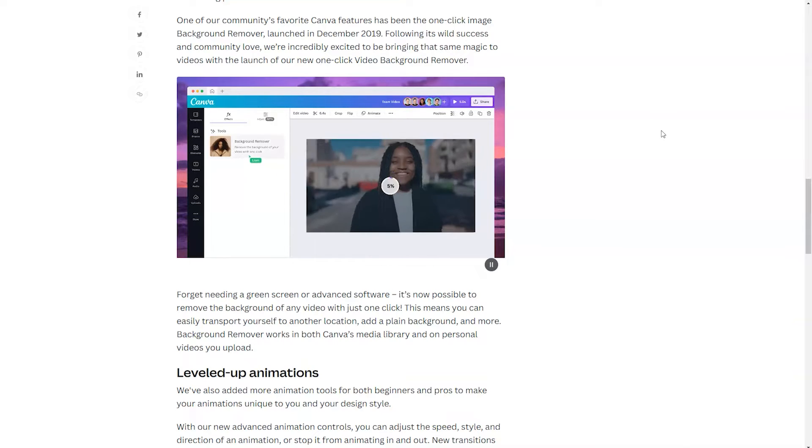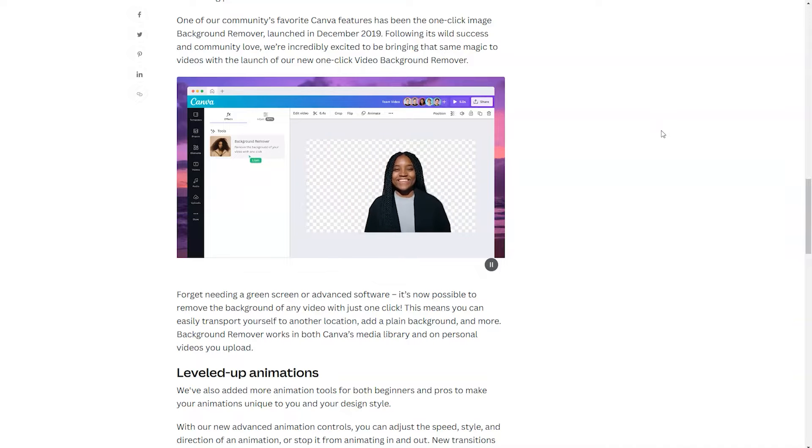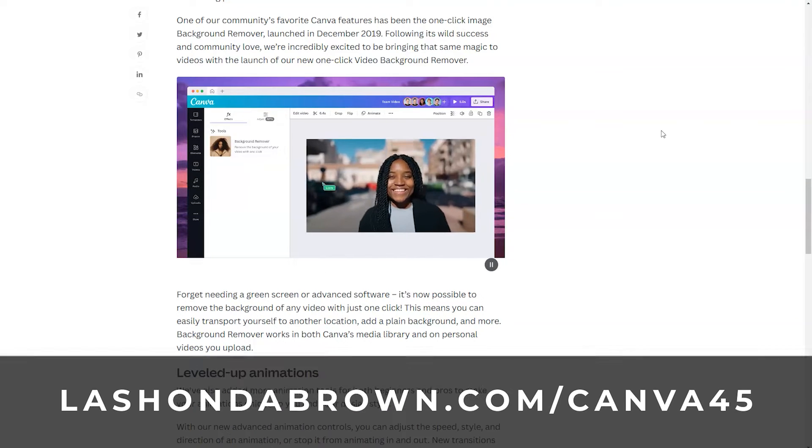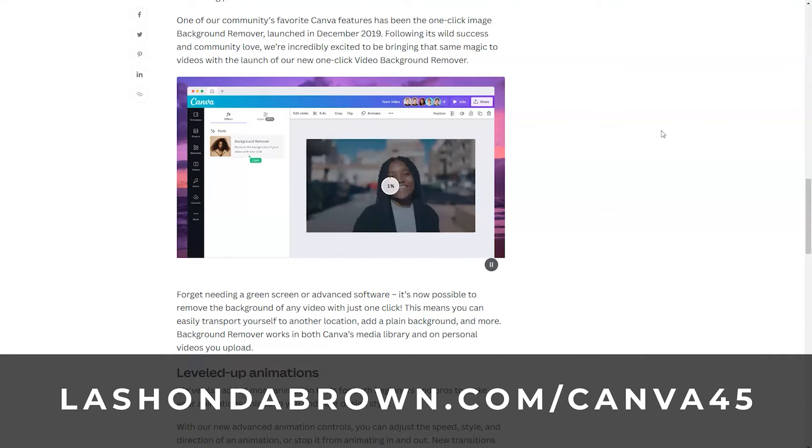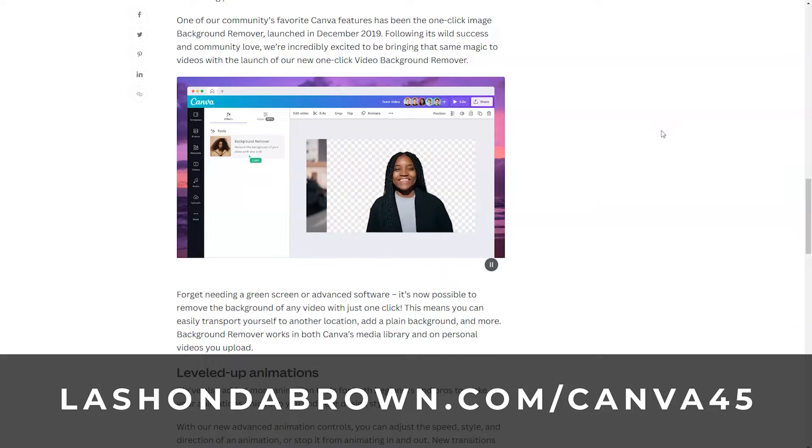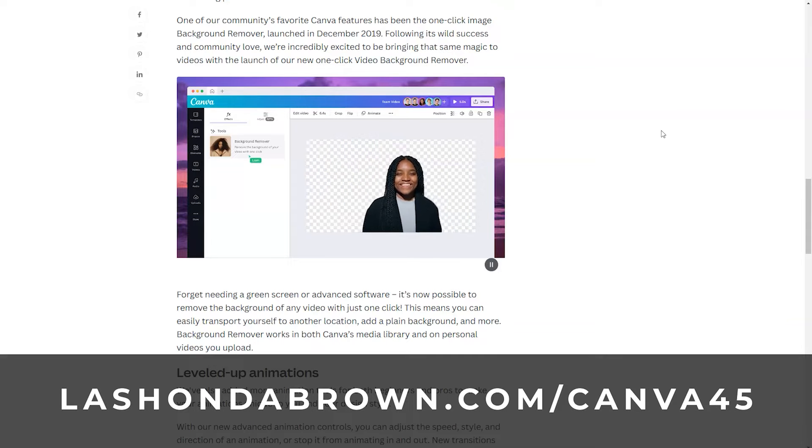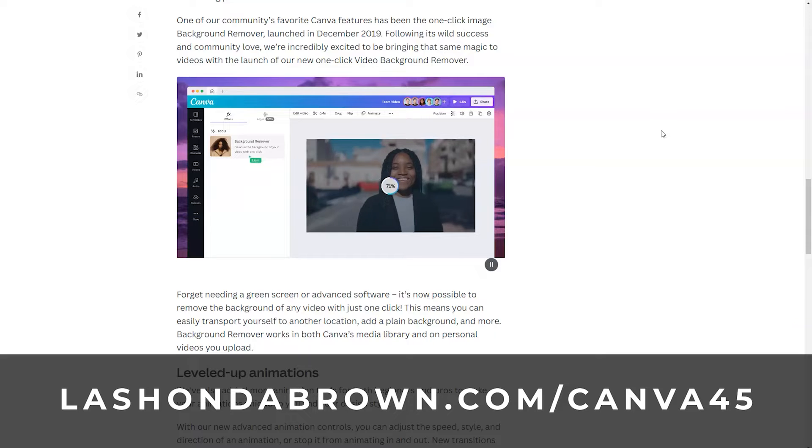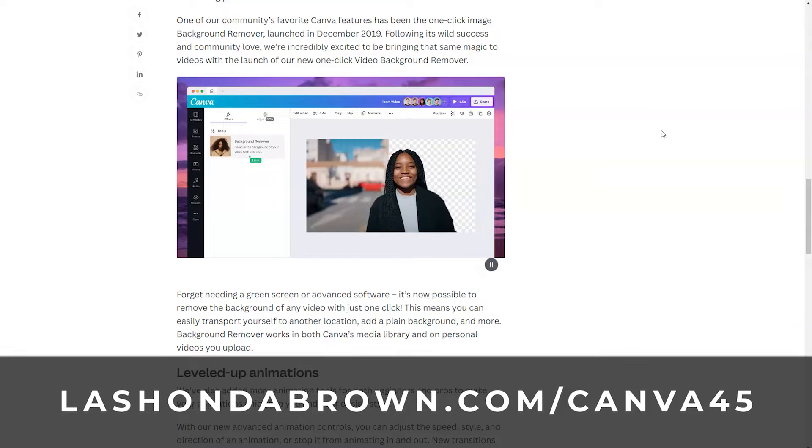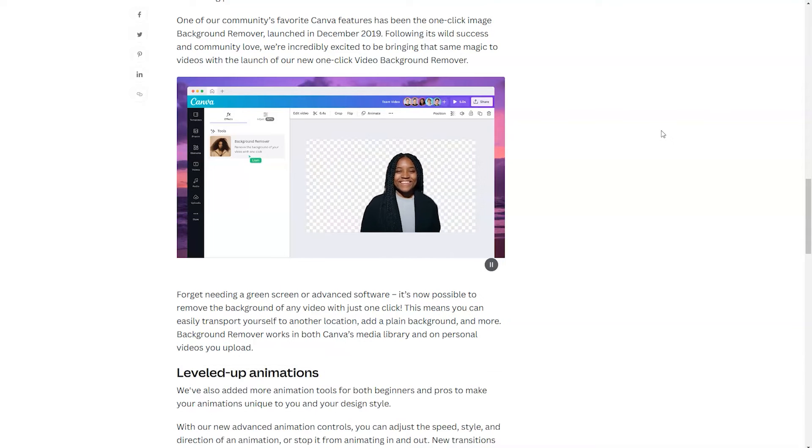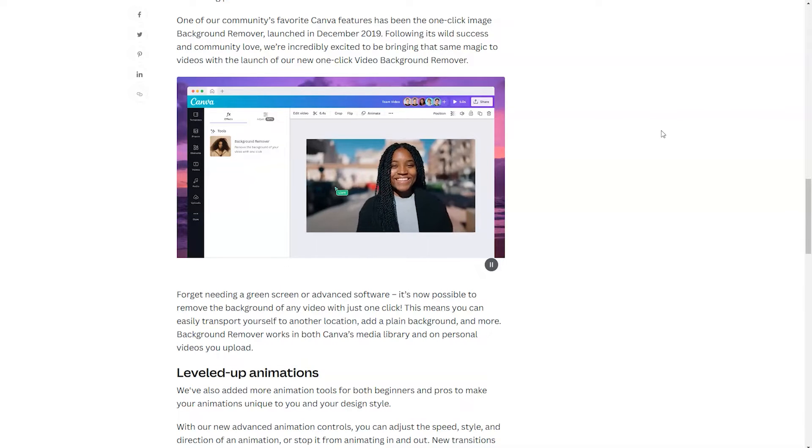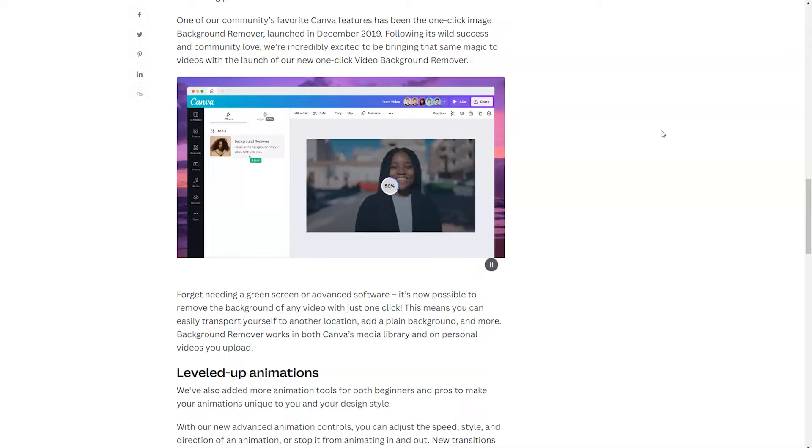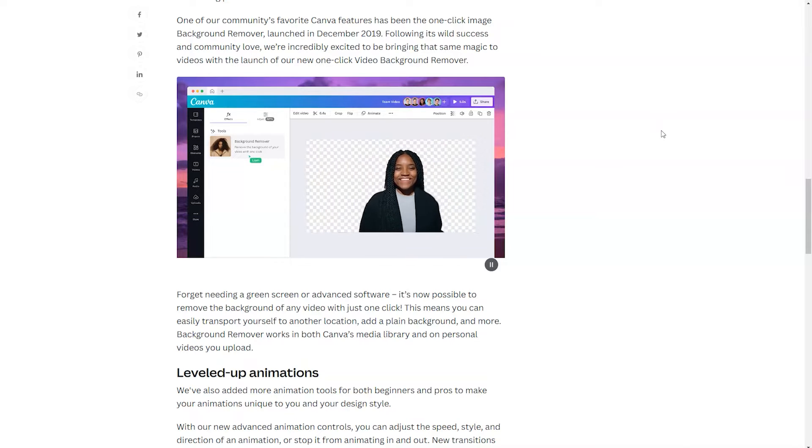So if you need access to Canva Pro, feel free to utilize my link, leshandabrown.com slash Canva45, to get access to a free 45-day trial. Now speaking of 45, it can take approximately 45 seconds per 30 seconds of HD content that you upload.